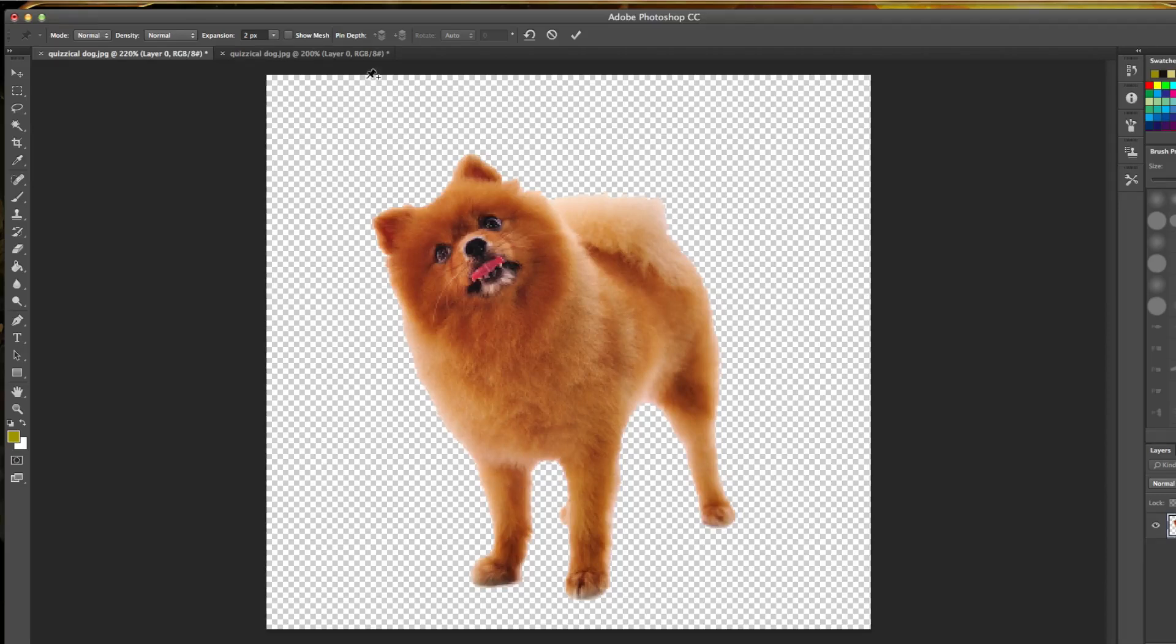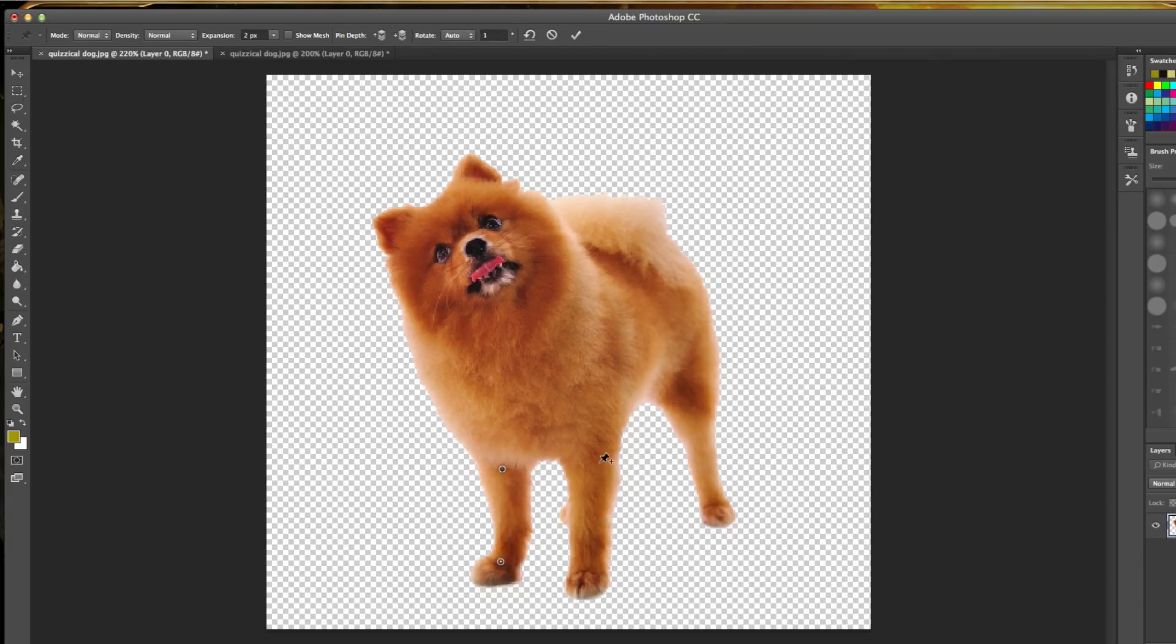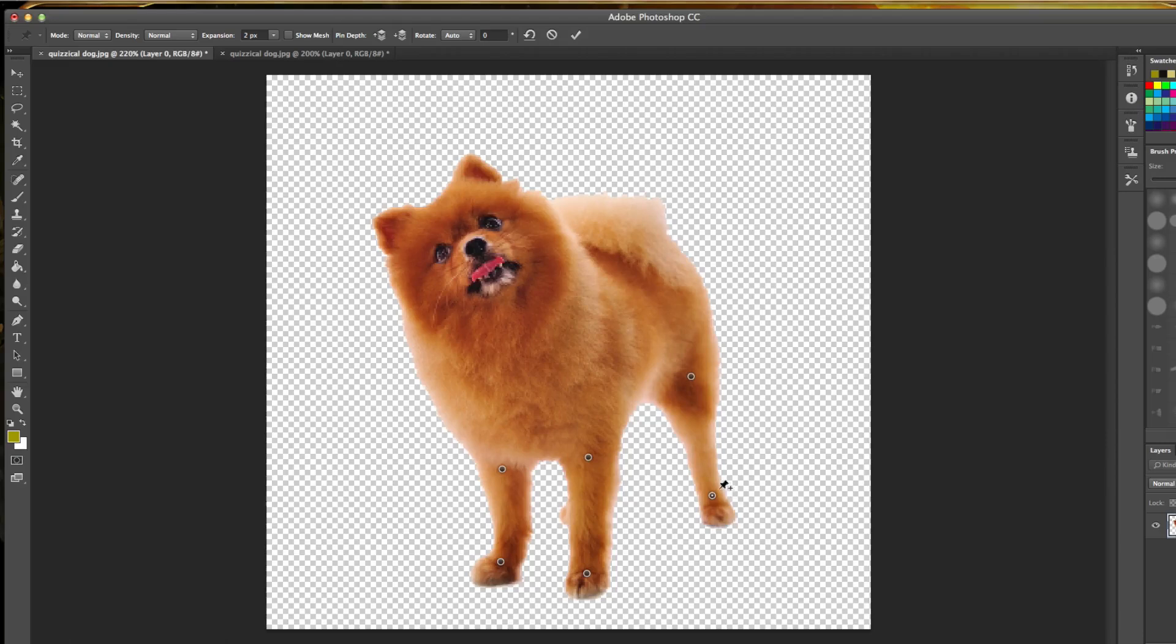I'll talk about pin depth here in a minute. Now what we're going to want to do is place a few pins within the object. Within this dog, I want to move these legs around. I want to move them at their base here and then also close to where the feet are. I'm going to go ahead and remove that pin and put it a little further down.